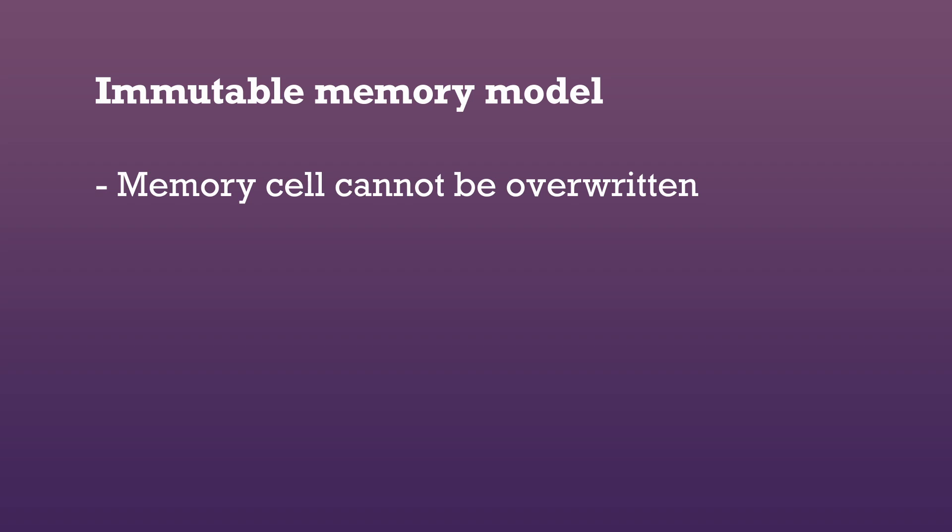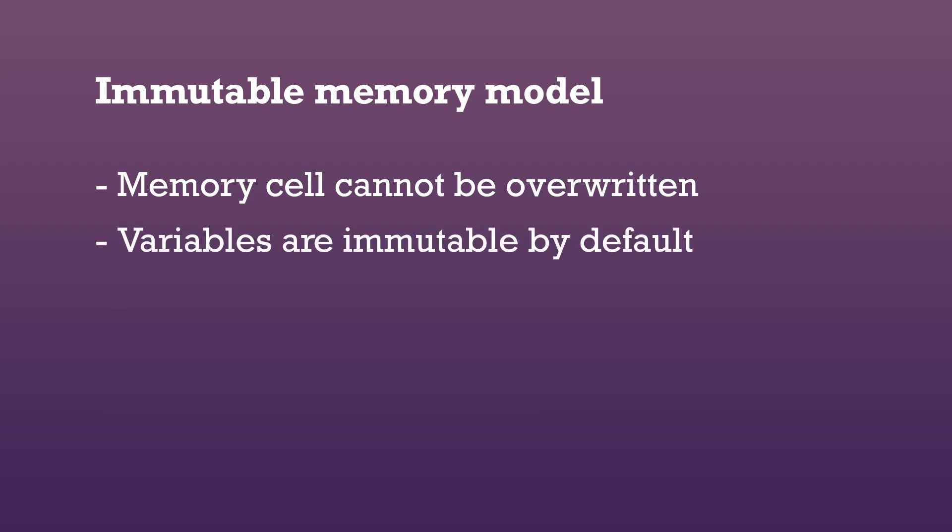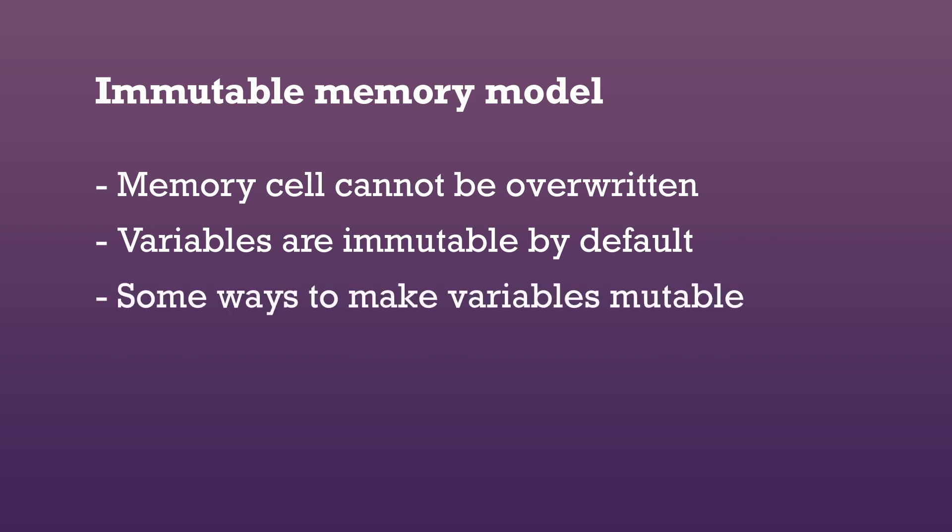This is why Cairo variables are immutable by default, meaning that once a value has been assigned to a variable, the value cannot be changed. However, there are some options in Cairo to make variables mutable.